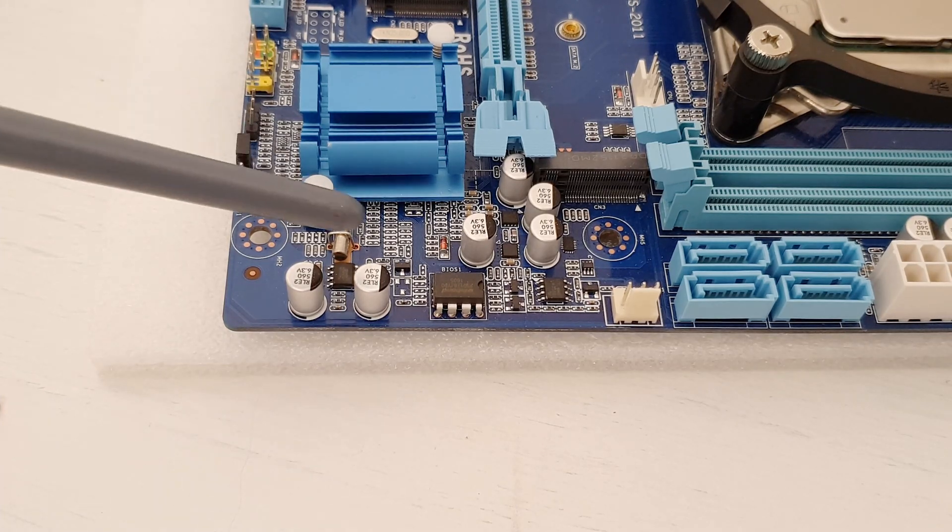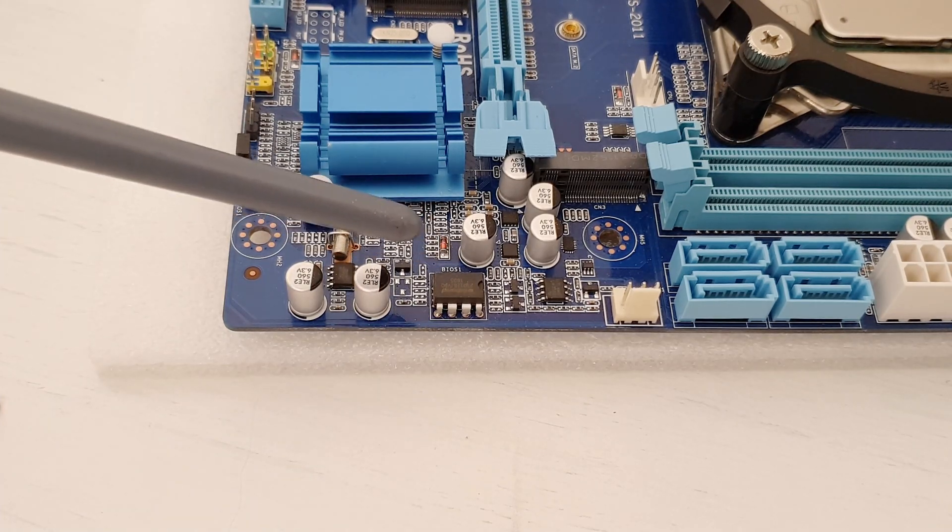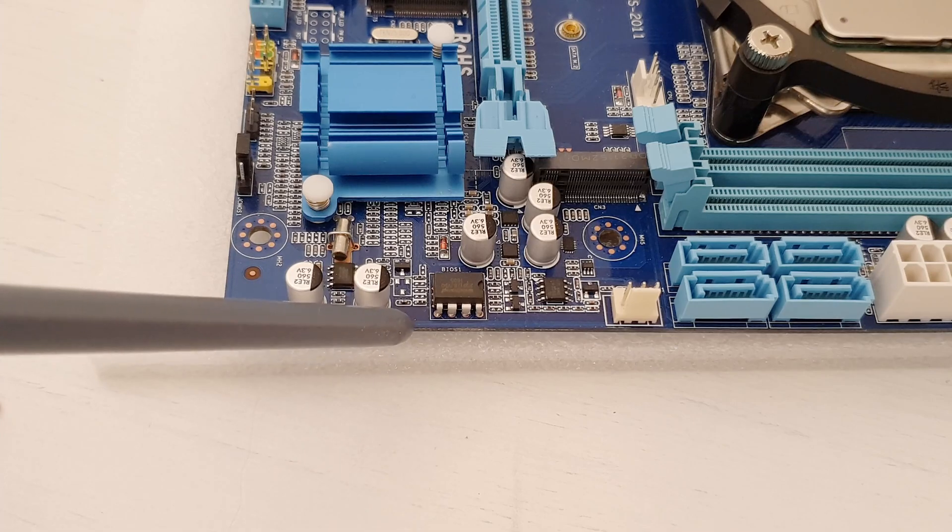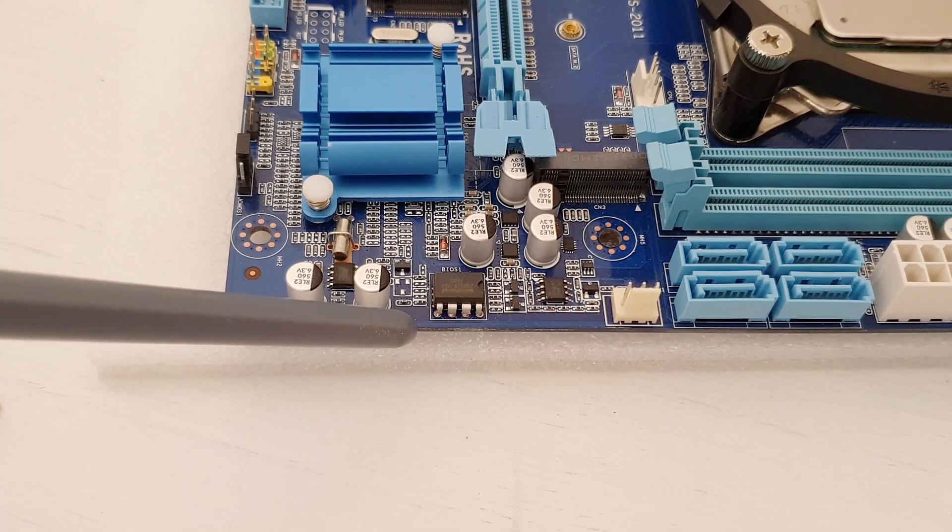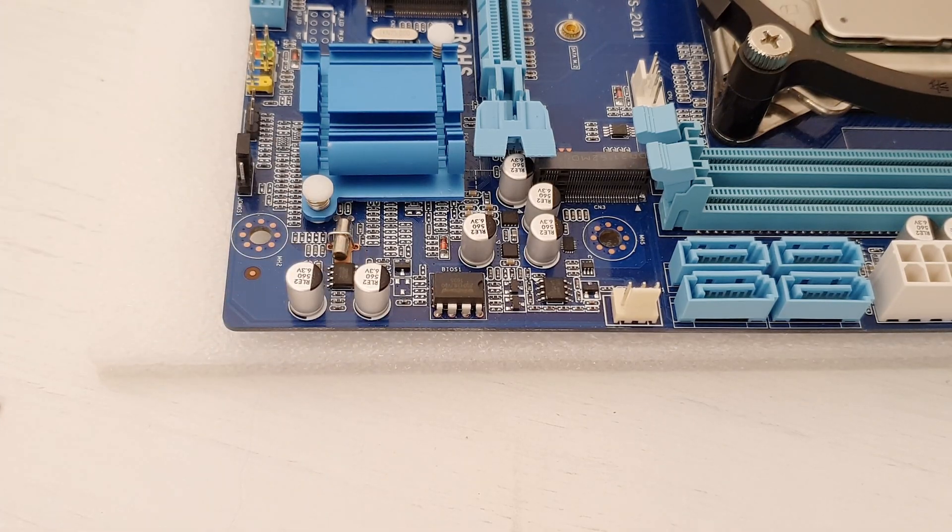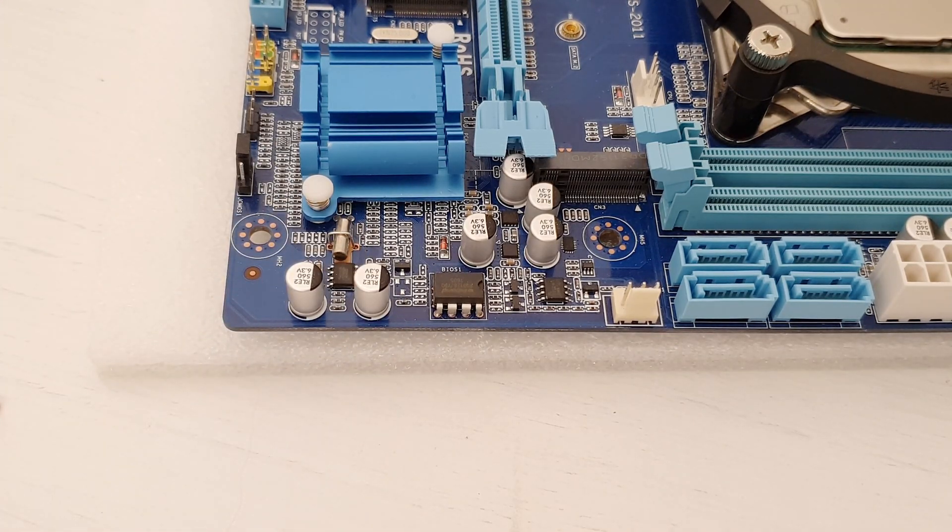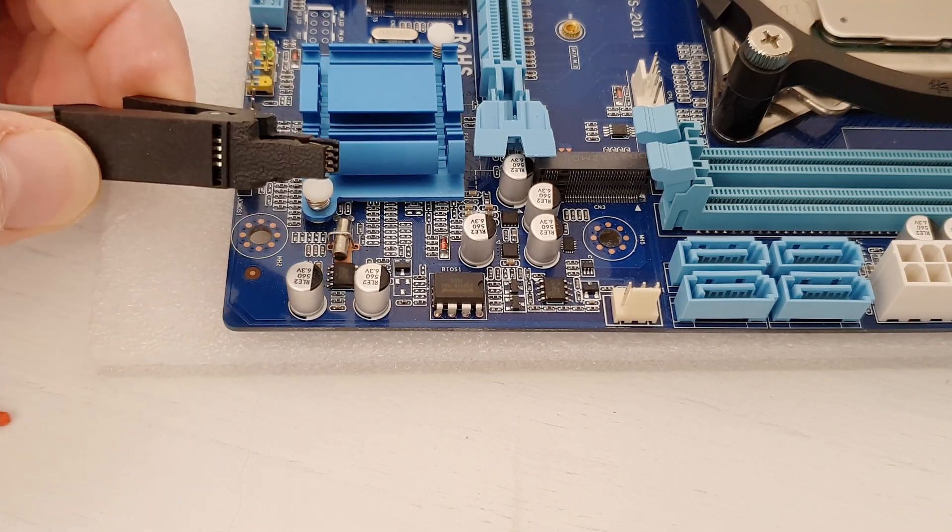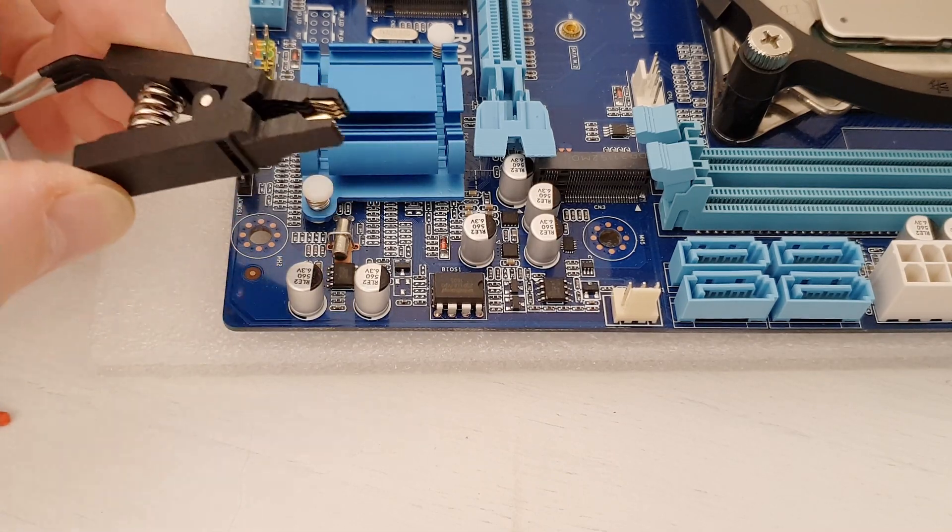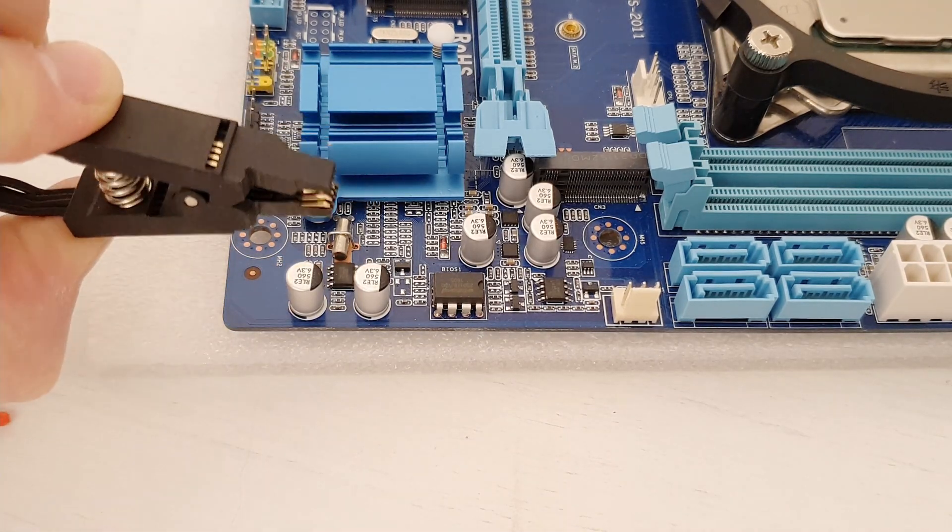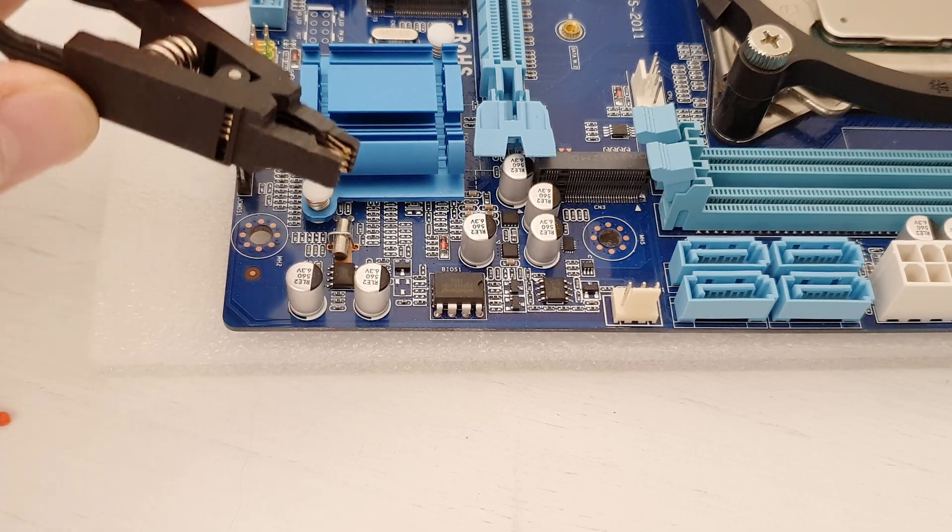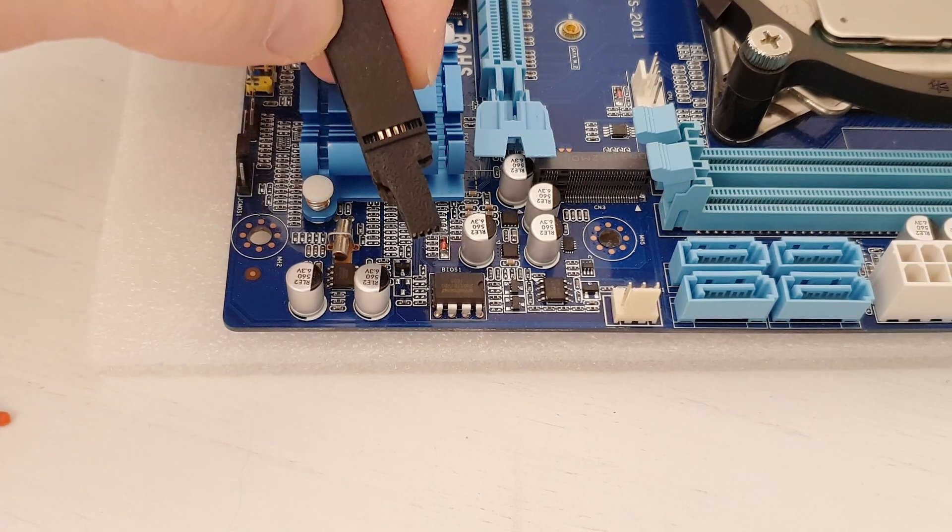As you can see, this BIOS chip is a socketed BIOS chip which is soldered straight onto the motherboard, which is a problem. In this case, you cannot use the standard CH341A or any other programmer's clip to just clip on because it simply doesn't fit.